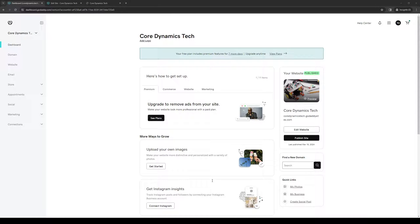Hey everyone, and welcome back to the channel. In today's video, I'll be teaching you how to properly add the Facebook pixel or the meta pixel as an element to your website on GoDaddy.com. So without further ado, let's dive right in.